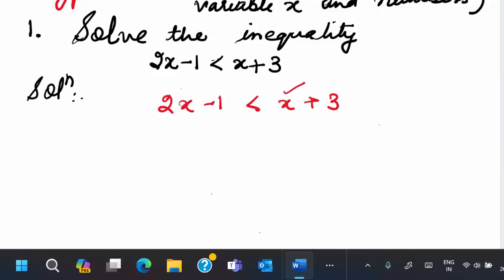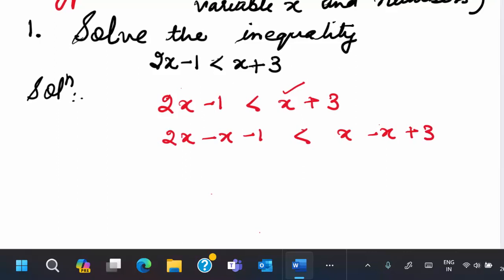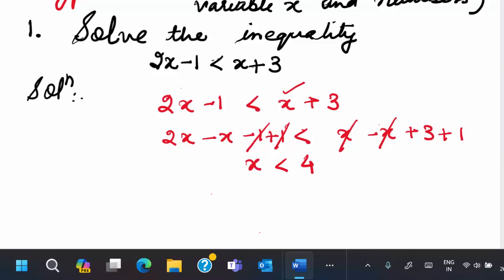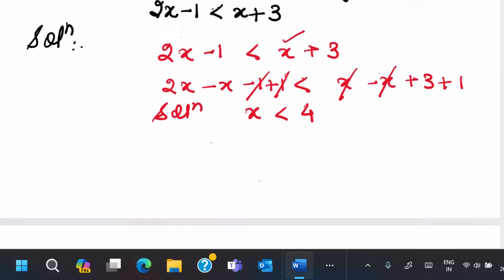Our x is on the right hand side, so if I subtract x on both sides, this x will vanish. So: 2x minus x minus 1 is less than x minus x plus 3. Now x from the right hand side cancels. But the number minus 1 is still on the left. So if we add 1 on both sides, our minus 1 and 1 will cancel, and x and minus x cancel. You are left with x is less than 4. This is our solution — quite simple, isn't it?